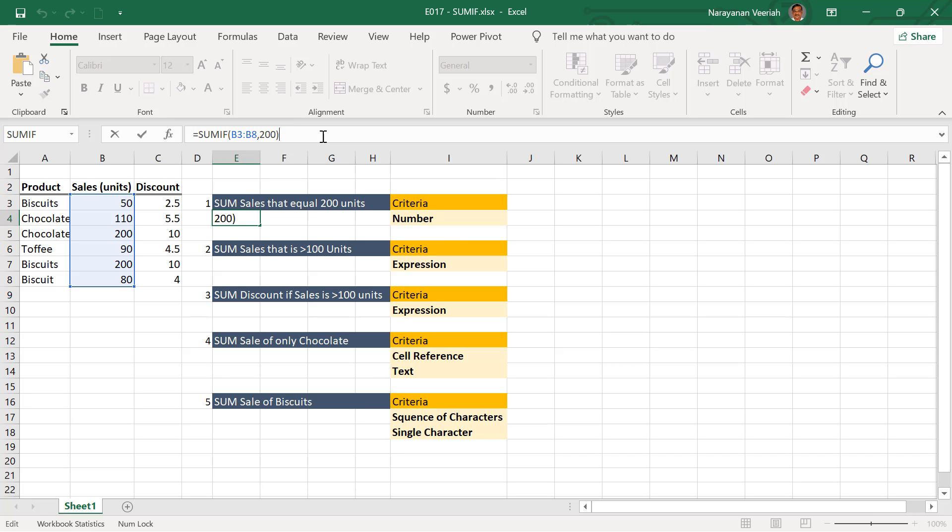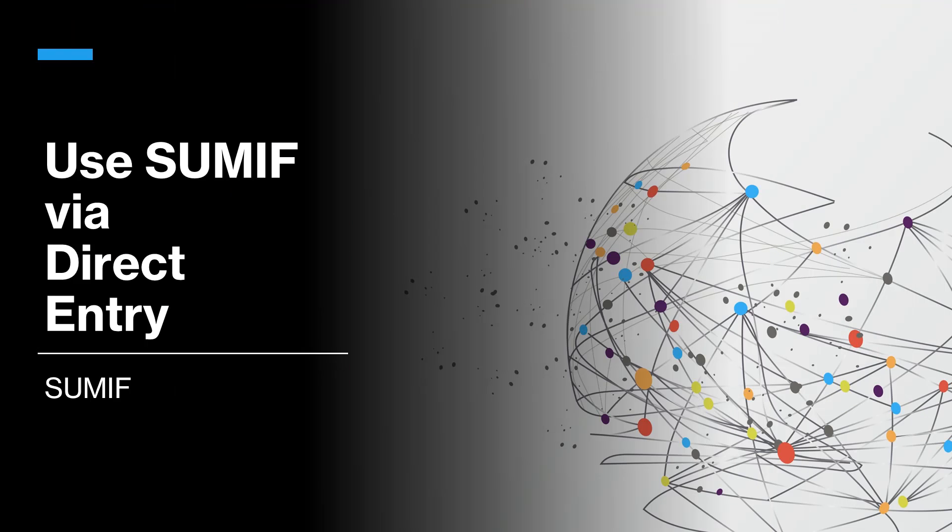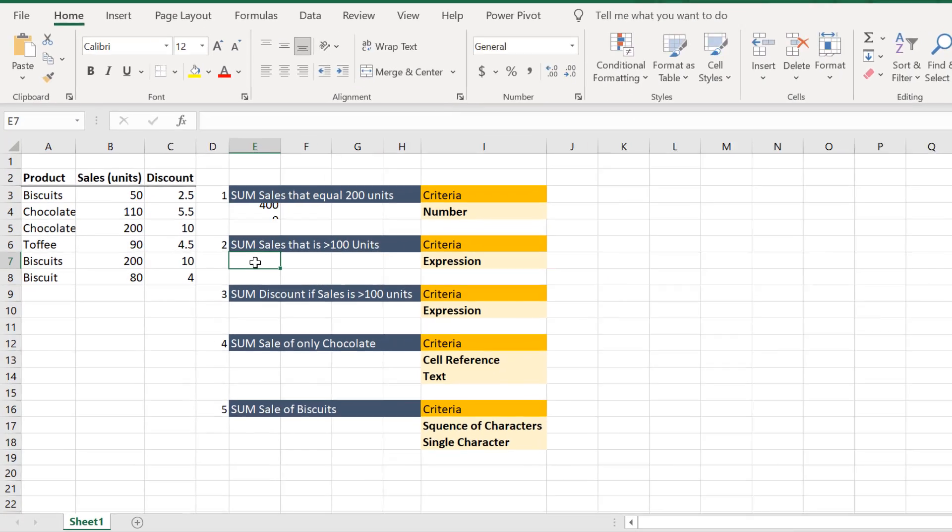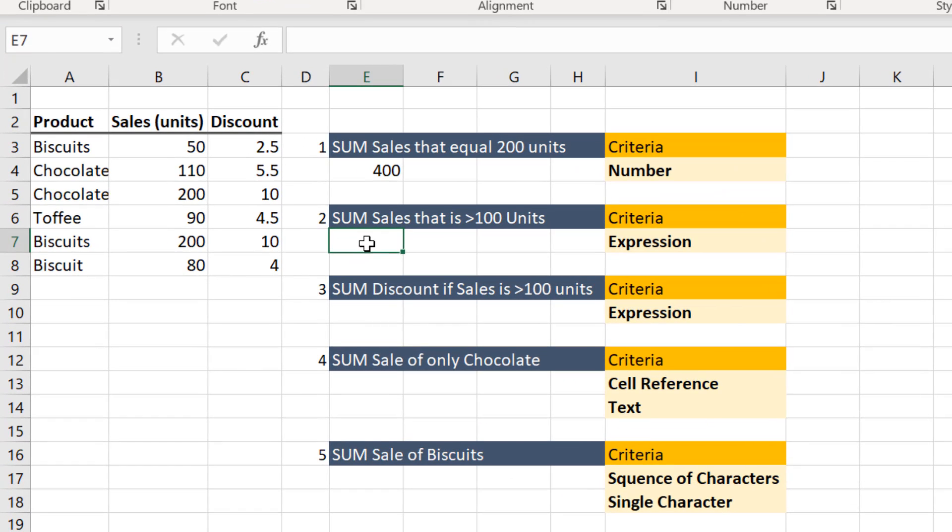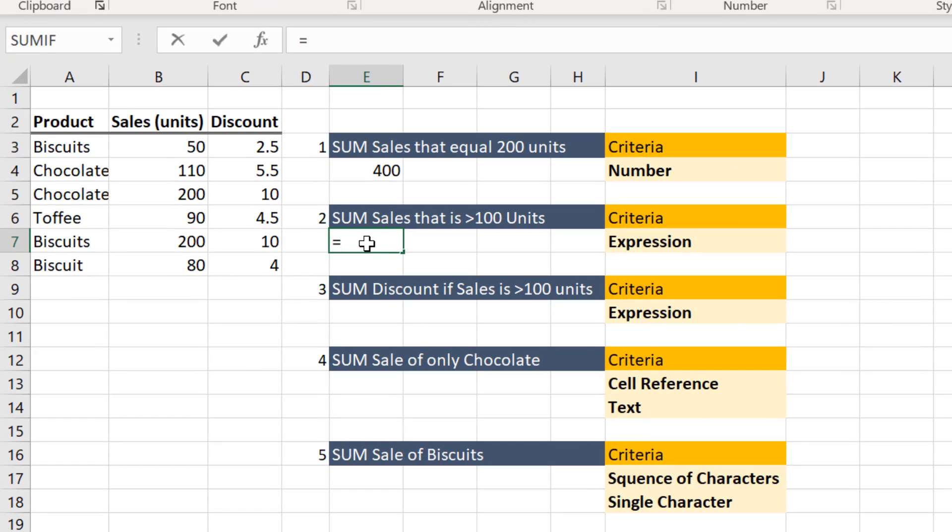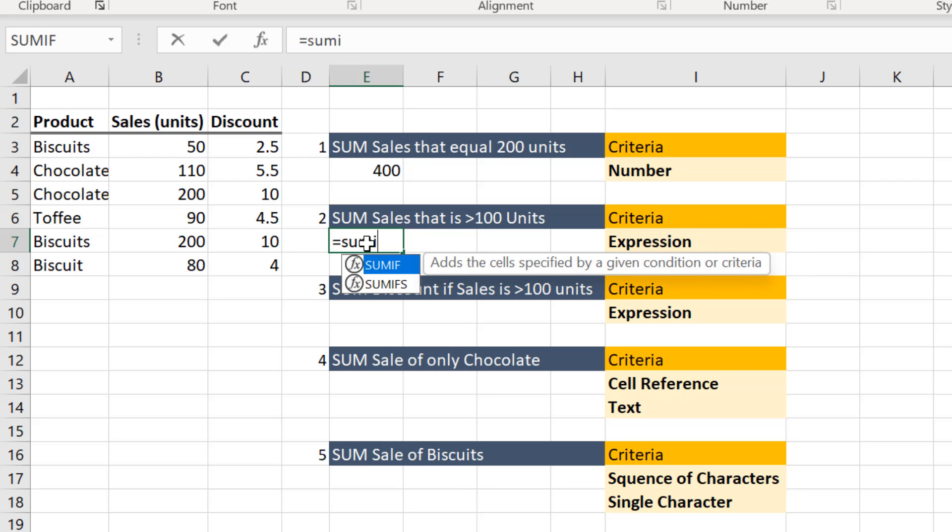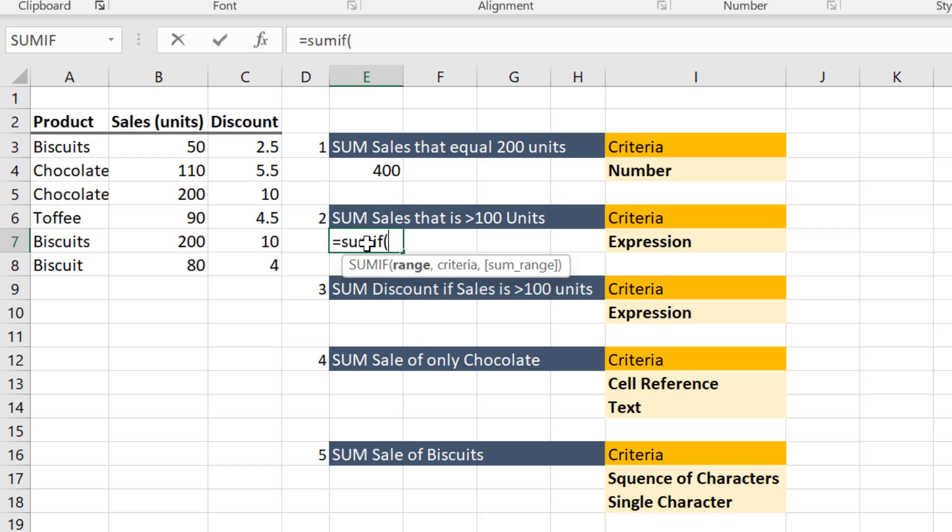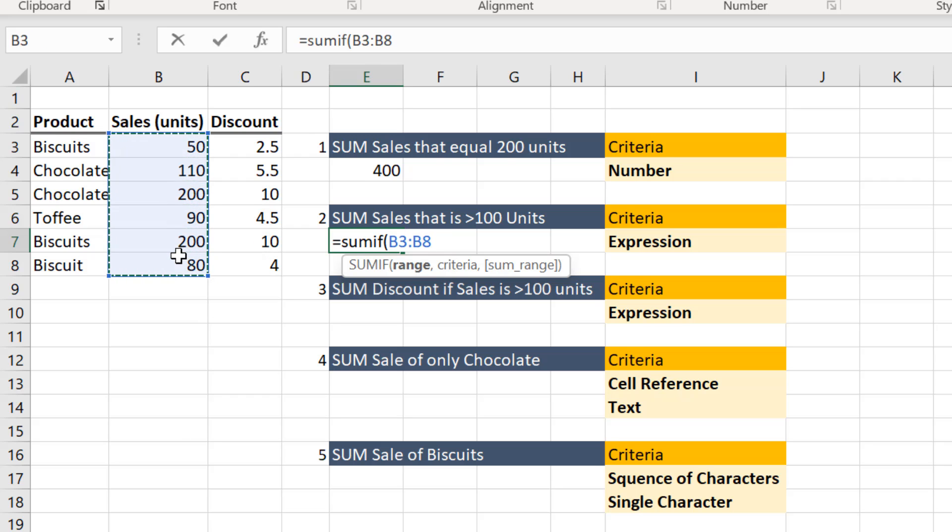Let us try using the SUMIF function by directly entering the function arguments instead of using the insert function option. Select the cell, enter the equal sign to begin the formula. Type SUMIF. Open the left bracket. Select the cell range that needs to be evaluated, that is B3 to B8. Enter a comma.